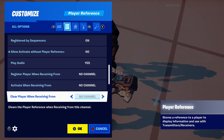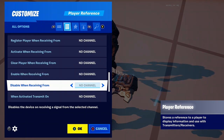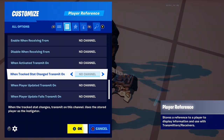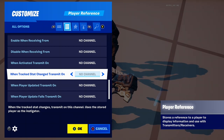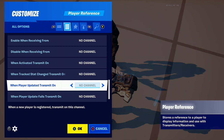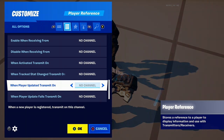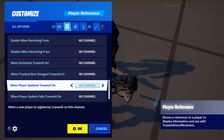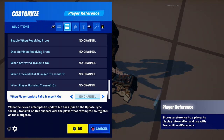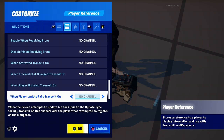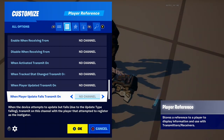Clear player basically just gets rid of their data. Activate, enable, disable — you know. When tracked stats changed means the tracker stat has been changed. When player updated basically means when the player's stats have been updated. It literally says when a new player's registered, it just shows the new player instead. When player update fails — when it fails, basically — you just have another channel for that just in case. And when player replaced, transmit channel on.